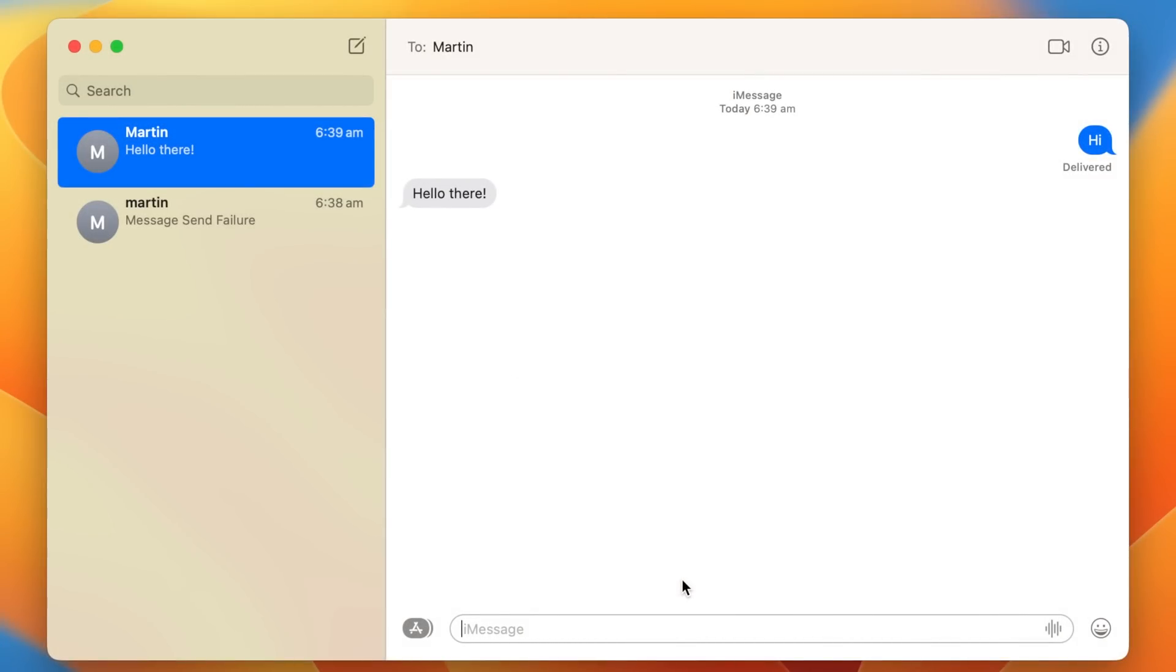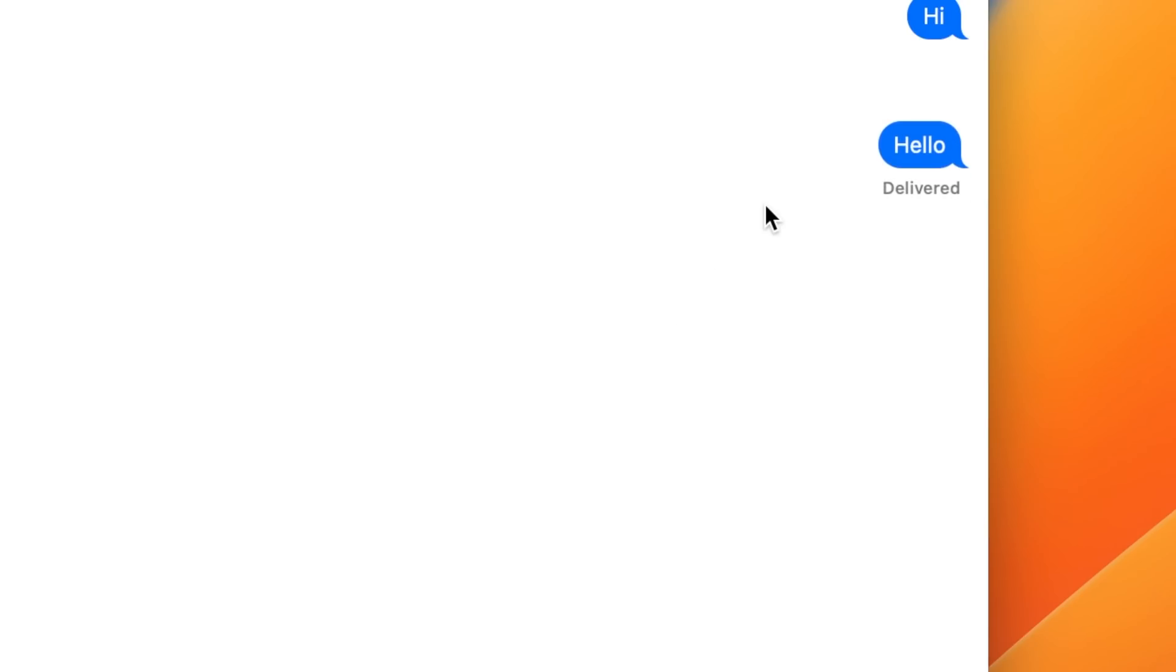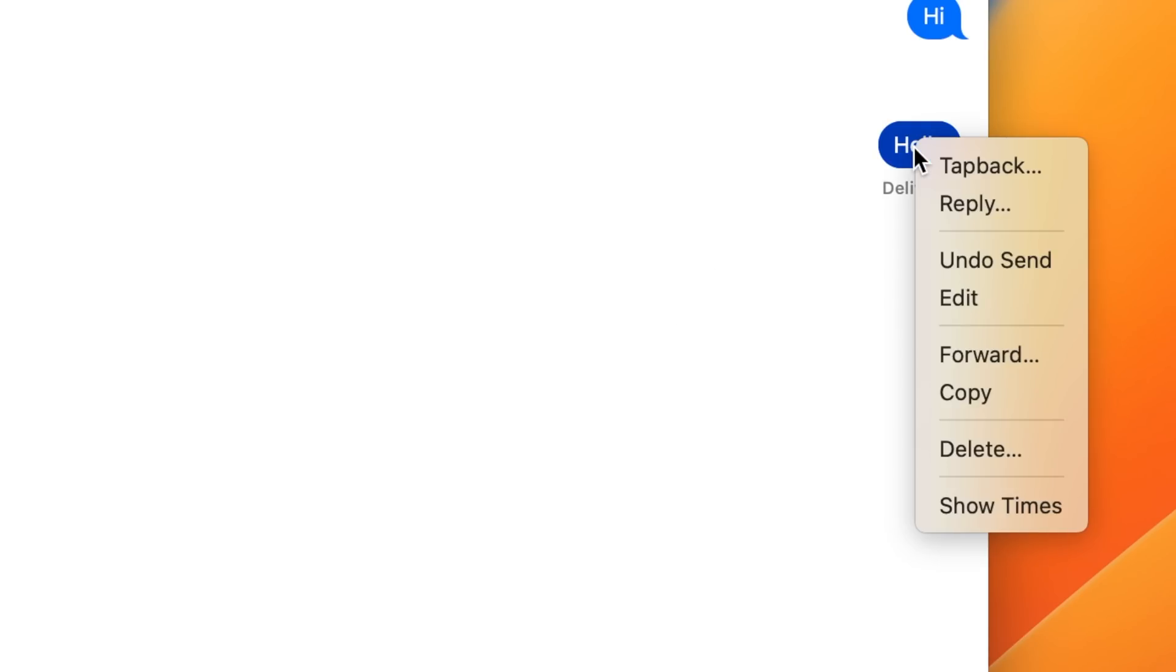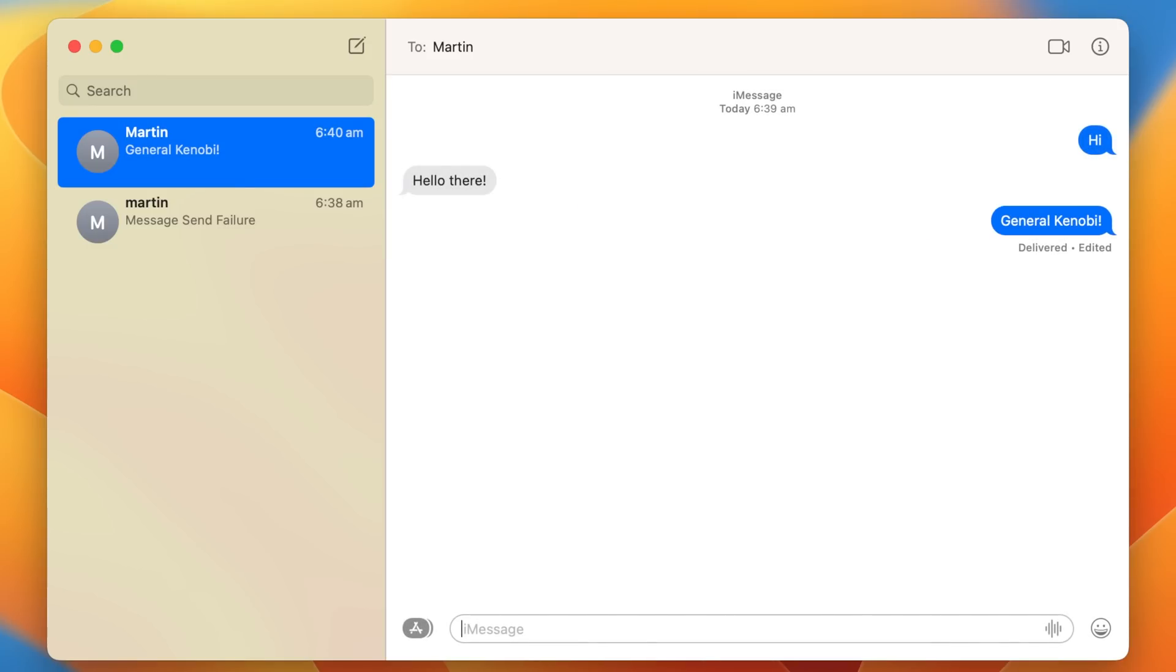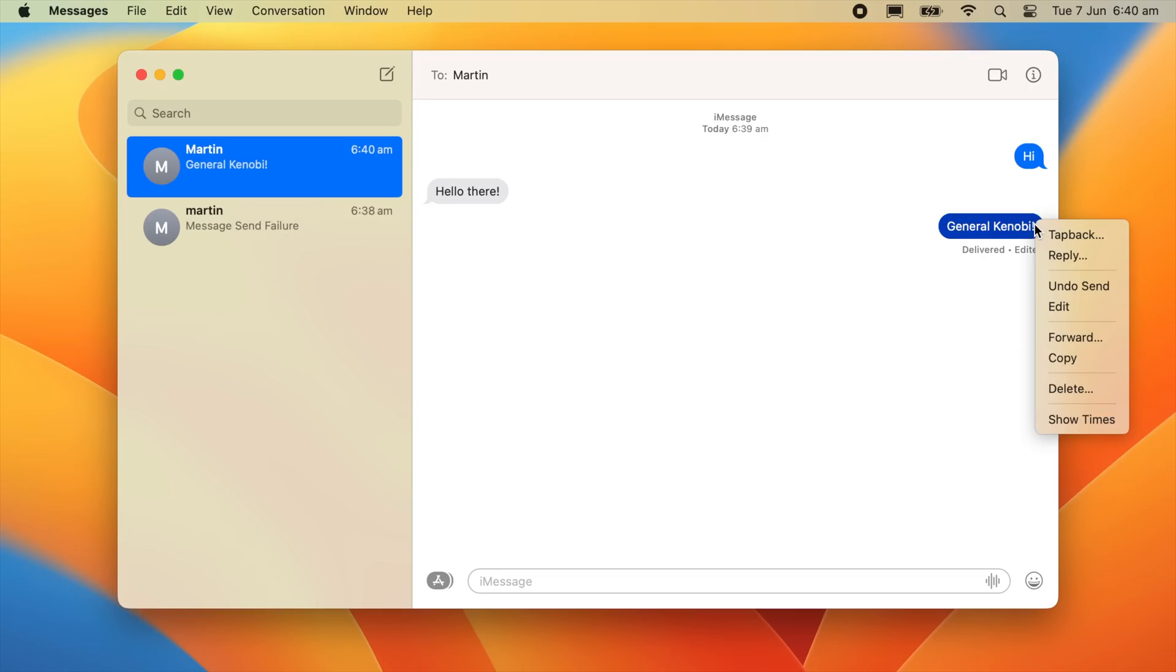Last but not least, we're going to take a brief look at iMessage. The biggest update with this program is now that you can edit or unsend messages that you didn't intend to send, so yes, that risky text you sent can be reversed.